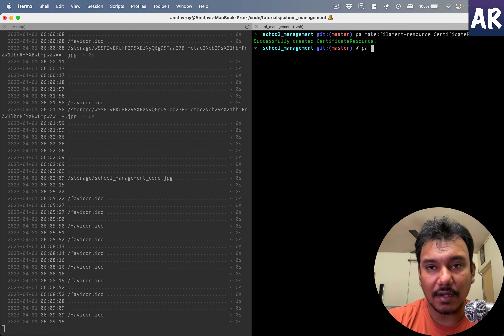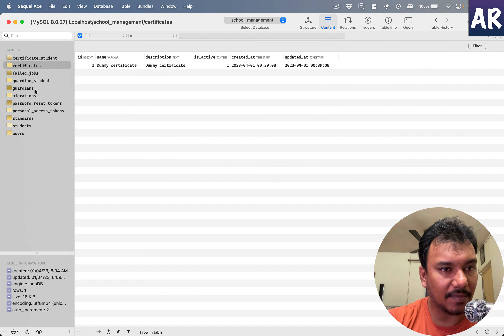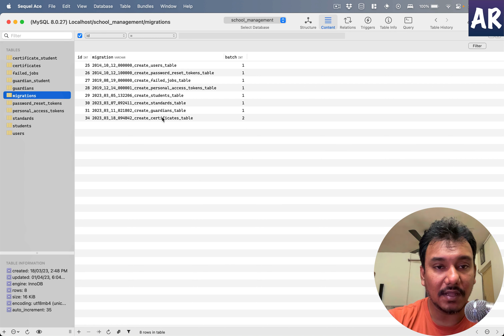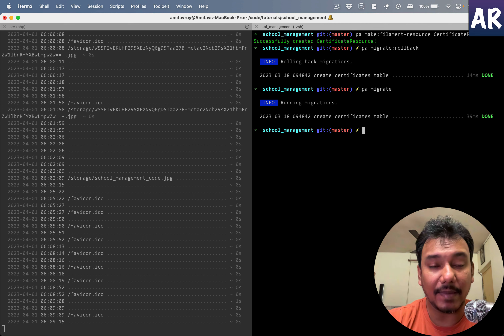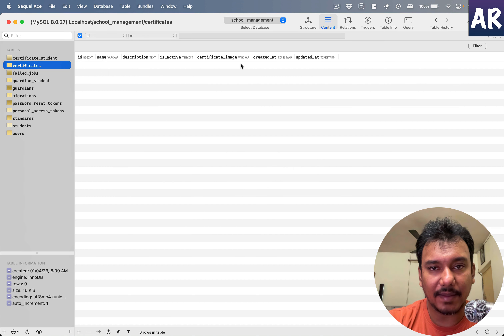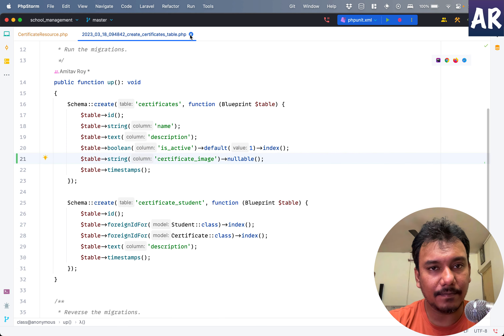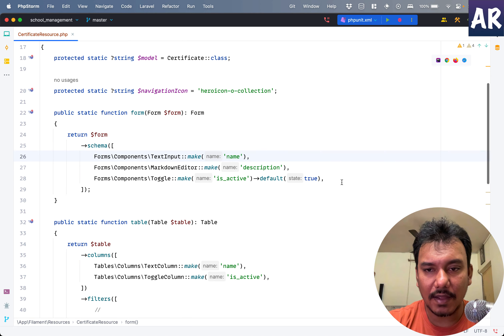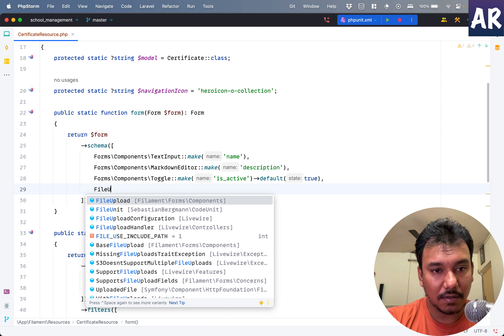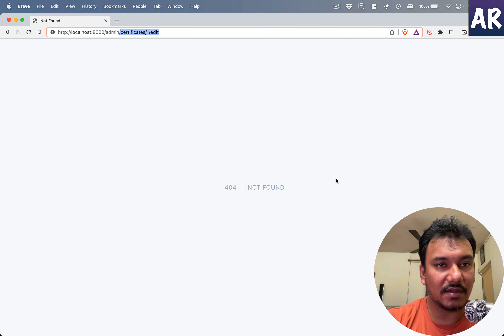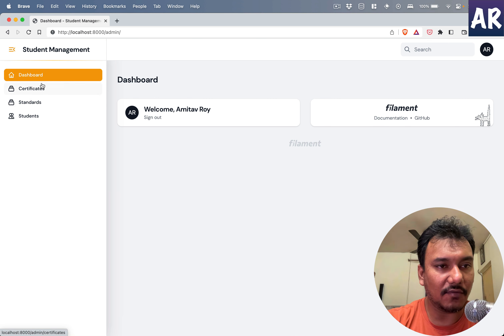Let me quickly add one dummy certificate, hit save. Looking at the database, things look fine, but we don't have a column to save the image yet. I had already executed the migration, so I'll rollback — since this migration is batch two, only this particular one will be reverted. Then I'll migrate again to get the certificate image column back.